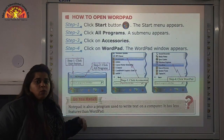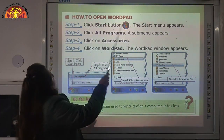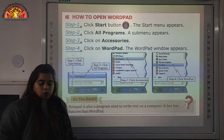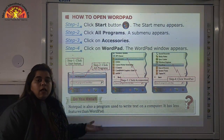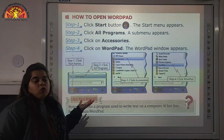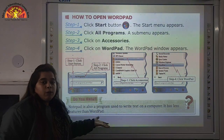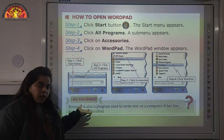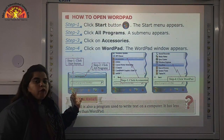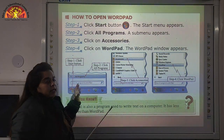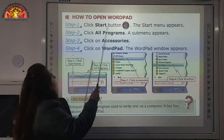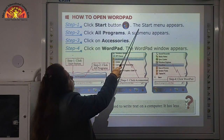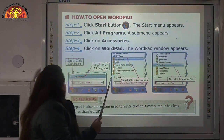Let us know more about Word Pattern. Now, how to open Word Pattern. We will see how to open this program. For that, some steps are given and we have to follow these steps. Step number 1: click the Start button — the Start menu appears.